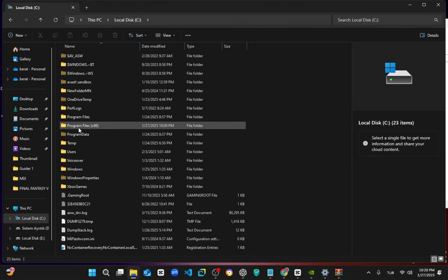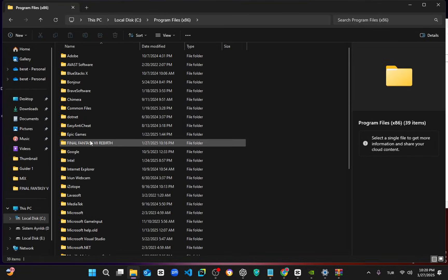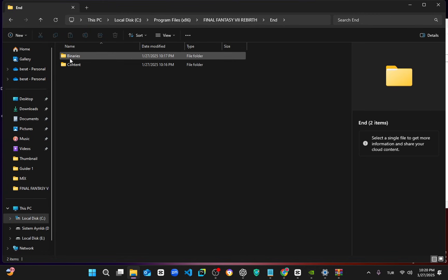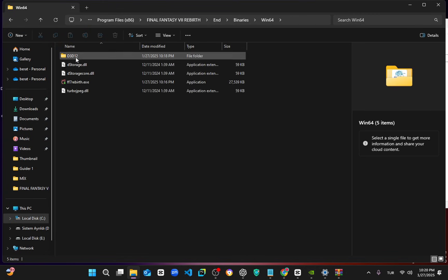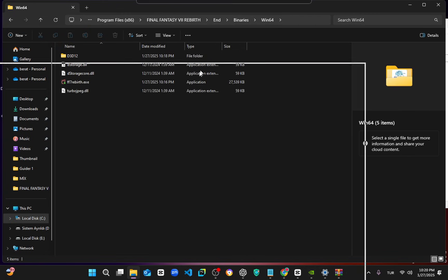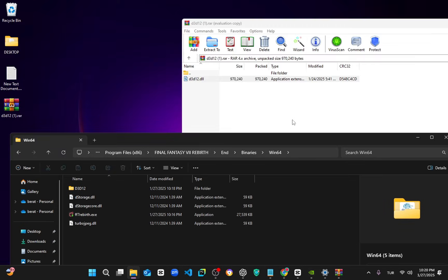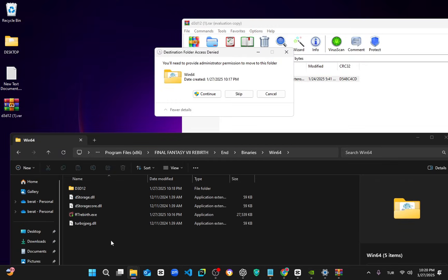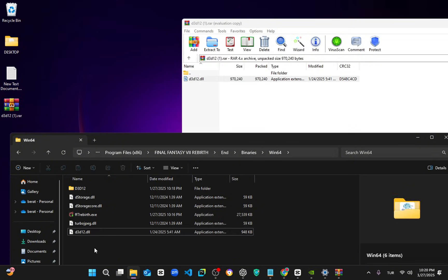Open Program Files (x86) and find the Final Fantasy folder. Once you've found it, click on End, then Binaries, then Win64. We need to put that DLL in here. You can directly drag that DLL into this folder. Now the problem should be fixed.